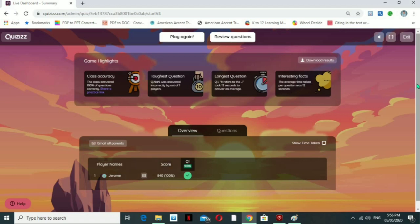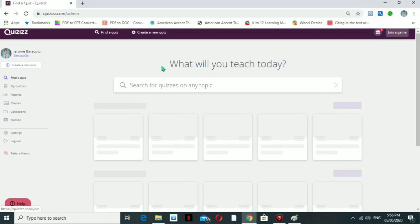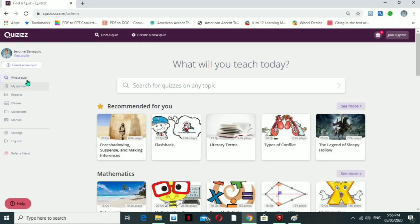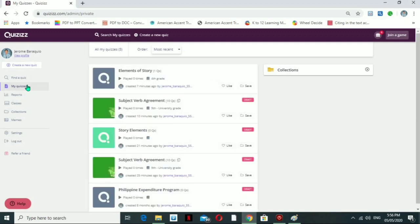If you have a full class, you'll have many student names listed in the summary. You can also email results directly to parents, which is a great feature of QRISES. That covers creating your own quiz. 'My Quiz' is the collection of all your own created quizzes.